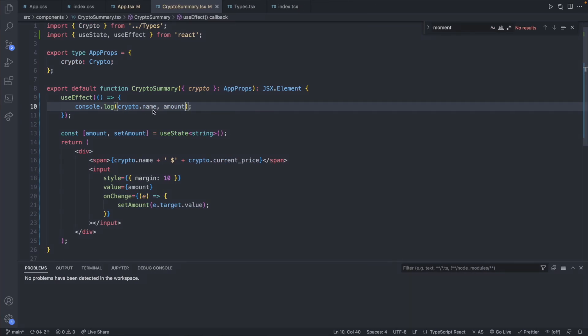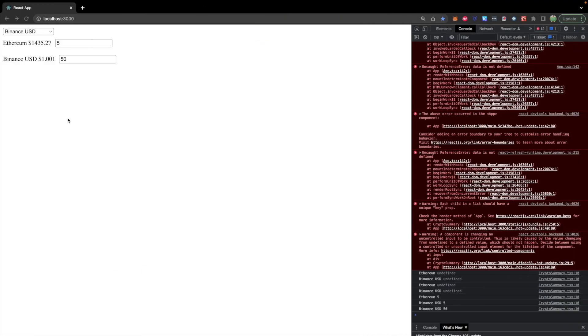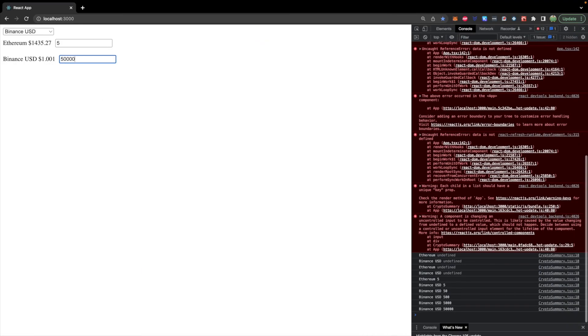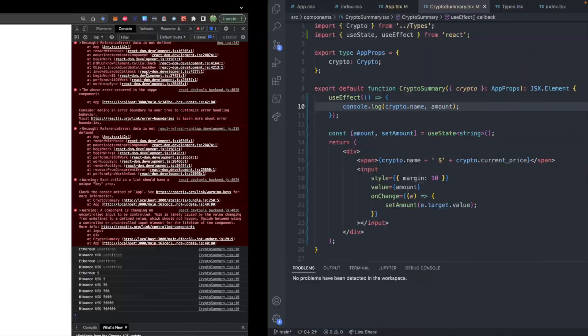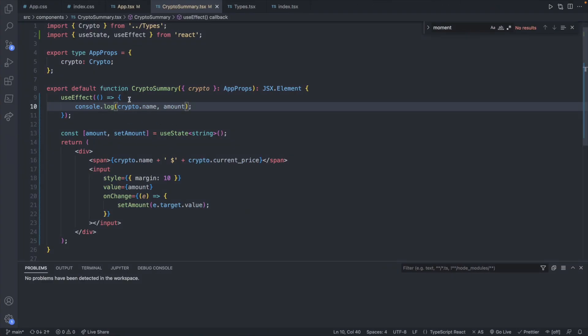However when I change Binance the useEffect for Ethereum is not displaying its data down here. So this useEffect with no dependency array which should execute on any state change is only worried about the state in this component. So since these two rendered components are siblings the useEffects do not see each other.